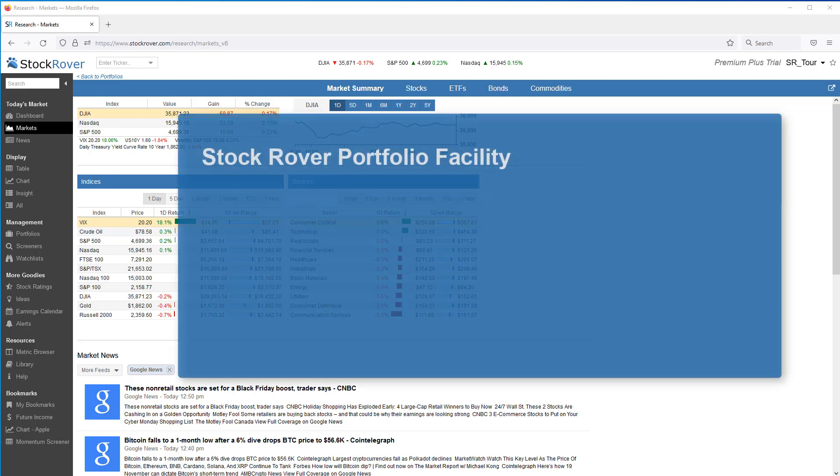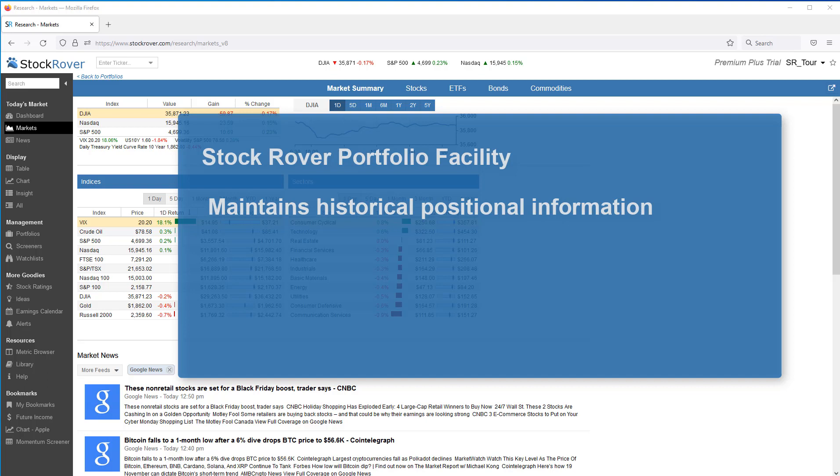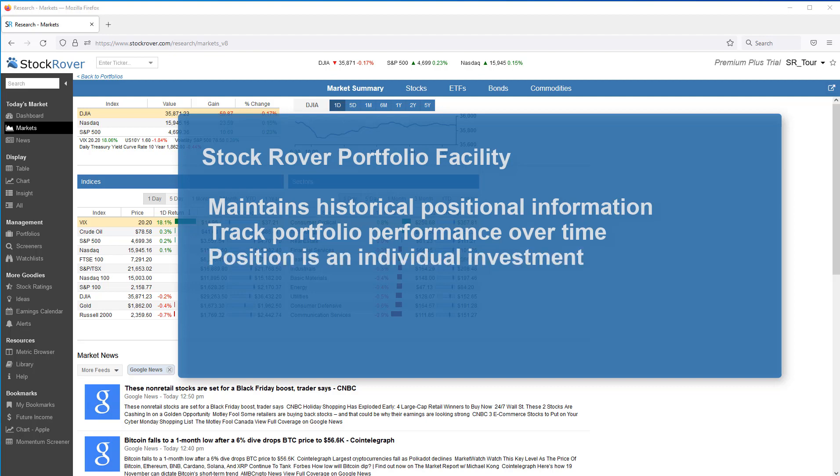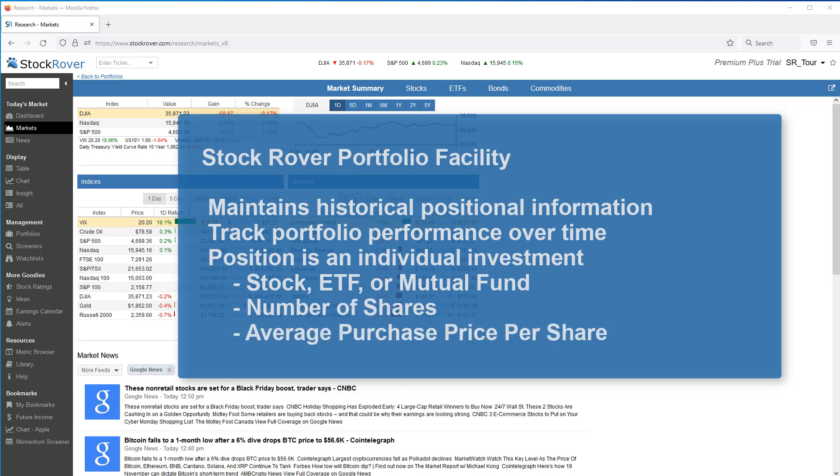Stock Rover maintains historical positional information so that we can track portfolio performance over time. A position is an individual investment consisting of a stock, ETF, or mutual fund along with the number of shares and the average purchase price for the shares.